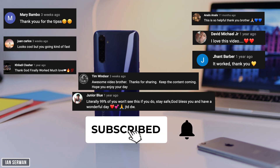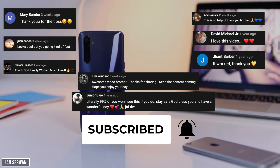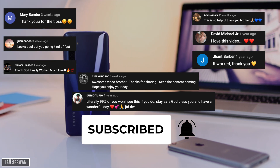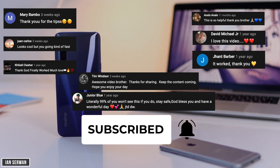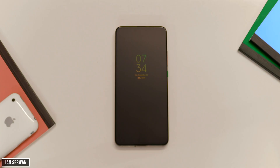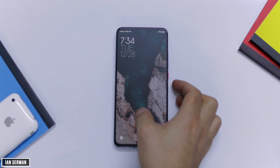Before we enter the tutorial, make sure to comment below and like the video. I'll also make sure to have your comment shown on my next video. So with that being said, let's head into the tutorial.